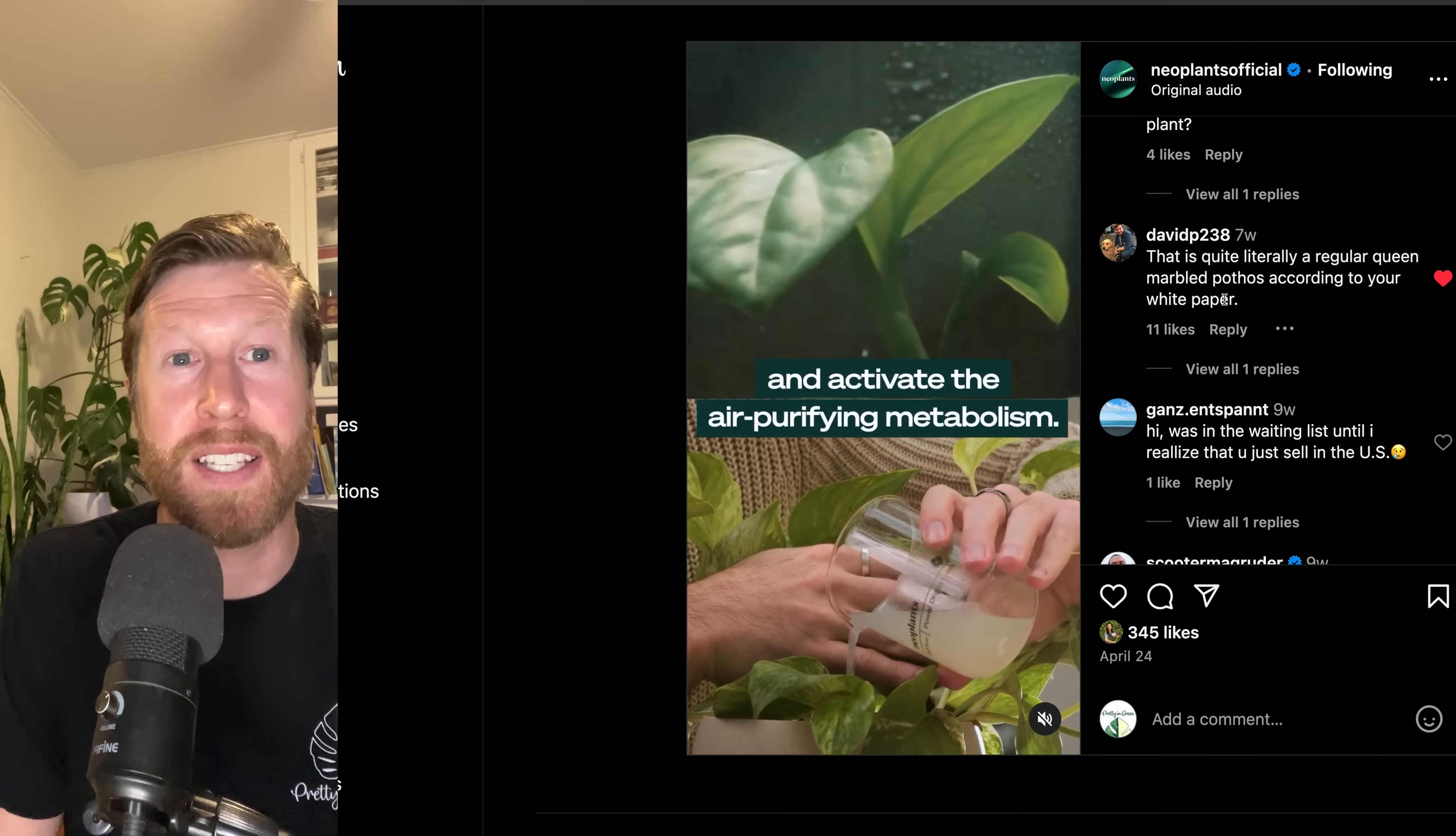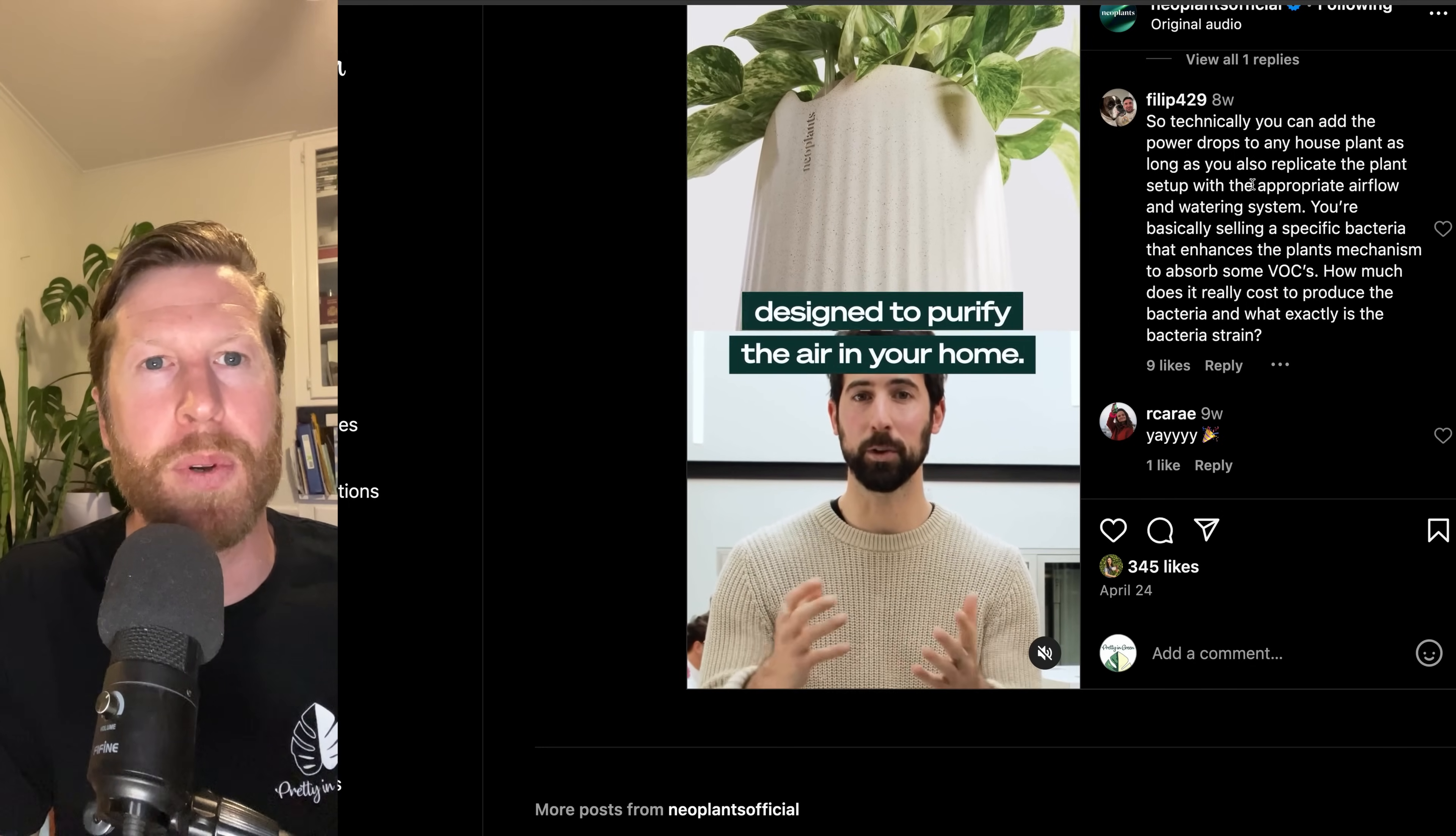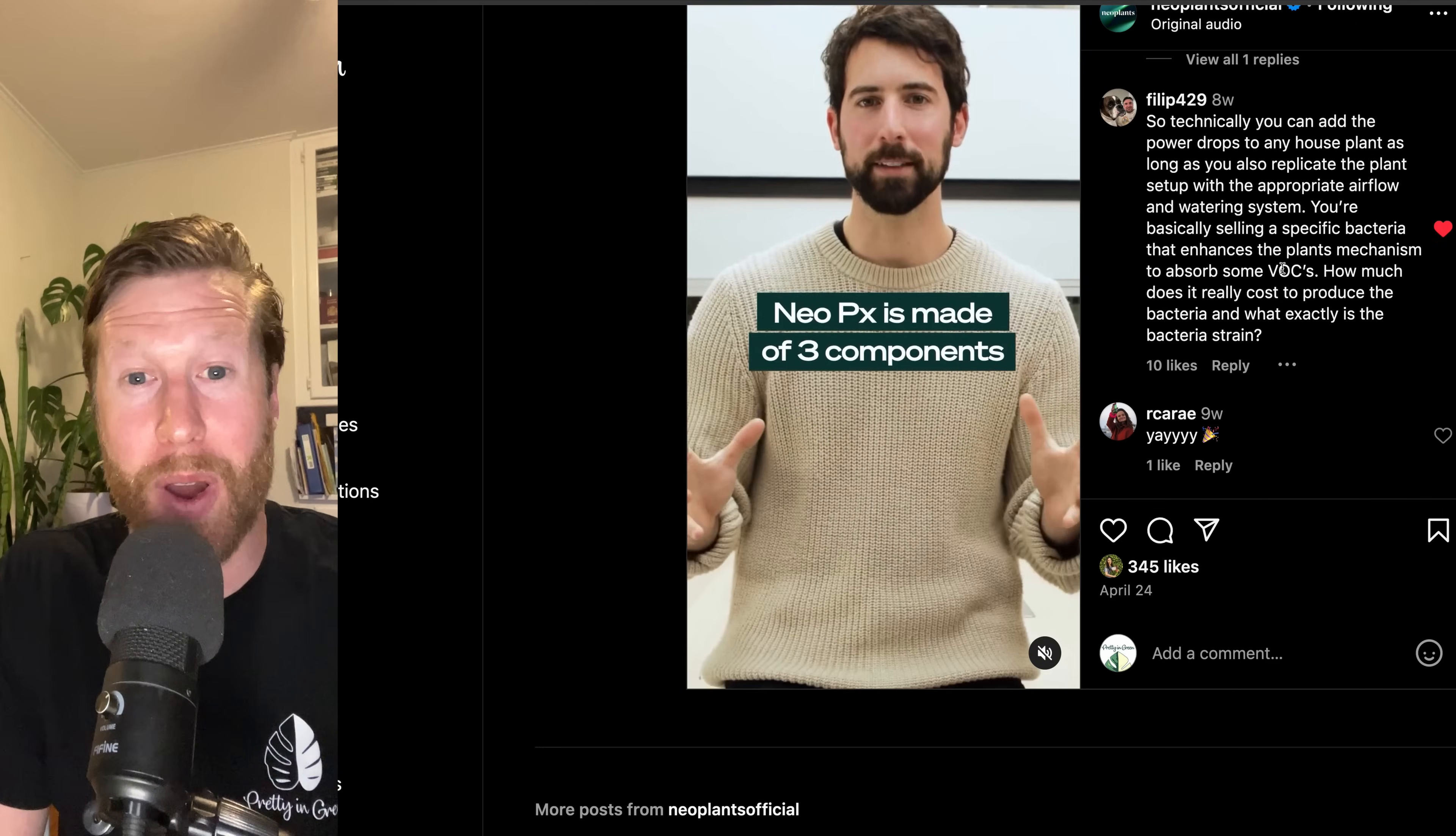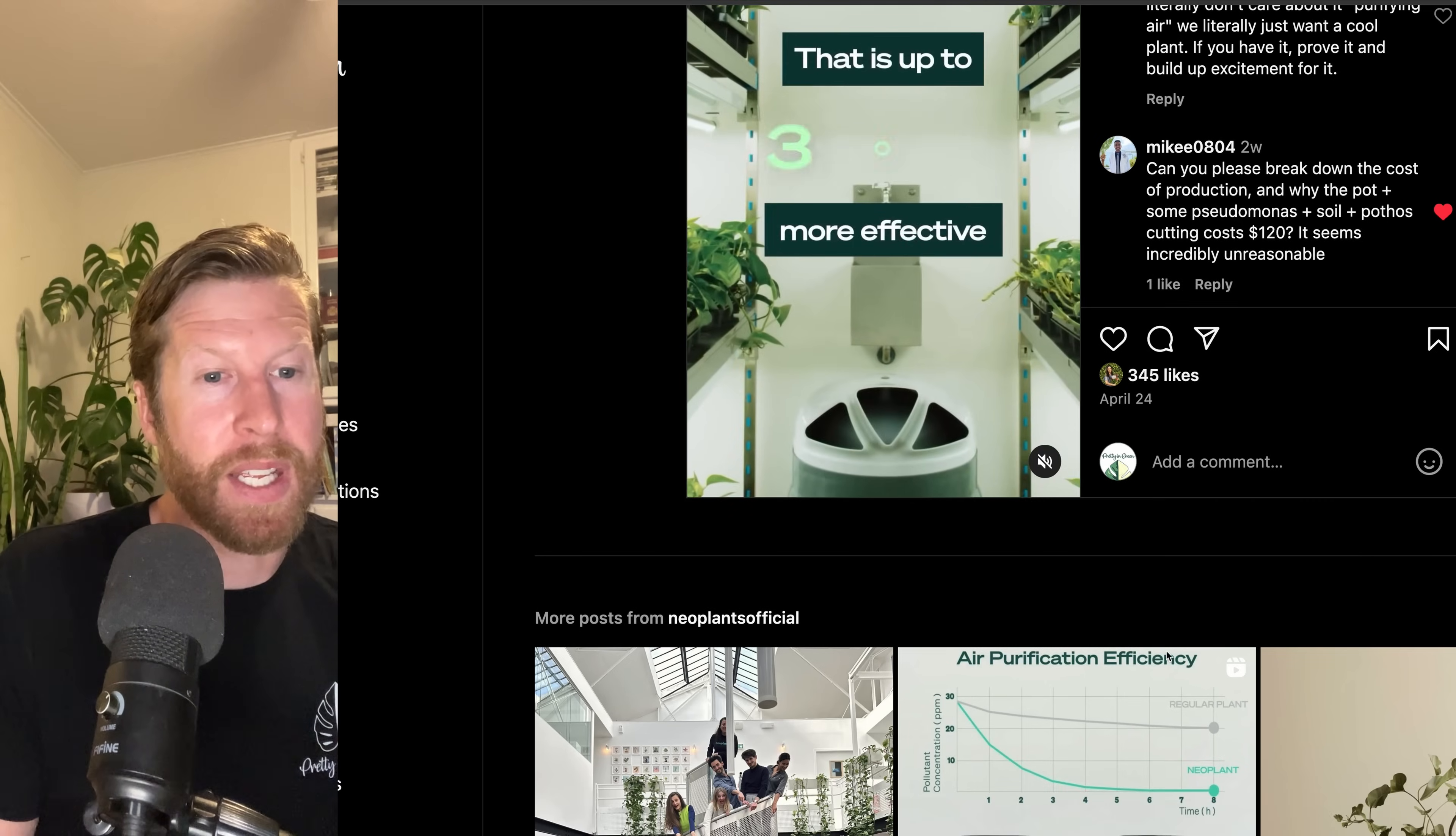Ideally, use the power drops. It would make way more sense that they just sold the power drops. But this is all wrapped in venture capital backed tech bro version for the houseplant industry, which a lot of us are calling BS on. Here you go. David says, this is quite literally a regular queen marble pothos, according to your white paper. Yep, it is. A lot of people stoked about it, which is awesome, but they don't have any likes like that. So technically you can add the power drops to any houseplant as long as it replicates the plant setup with the airflow. You're basically selling a specific bacteria that enhances the plant's mechanism to absorb VOCs. How much does it really cost to produce the bacteria? And what exactly is the strain? The strain is Pseudomonas putida. Do your research on it. Look in research gate and just type it in and then toluene and you'll find 20 years of studies explaining how this has been used forever.